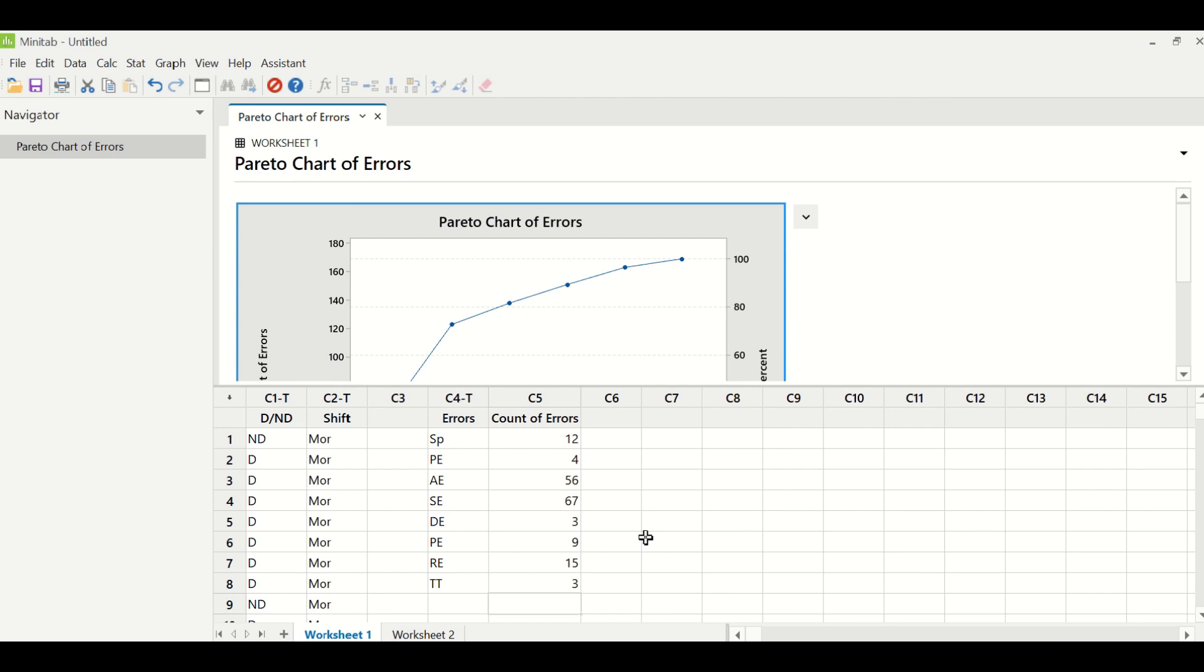And then I have in column C2 the data of shift, whether the shift was morning shift or evening shift for which this data was collected. And what we are trying to analyze is whether the morning team is doing better than the evening team or vice versa. So let's see what happens. And the test that we have to do in this particular case is called chi-squared test.